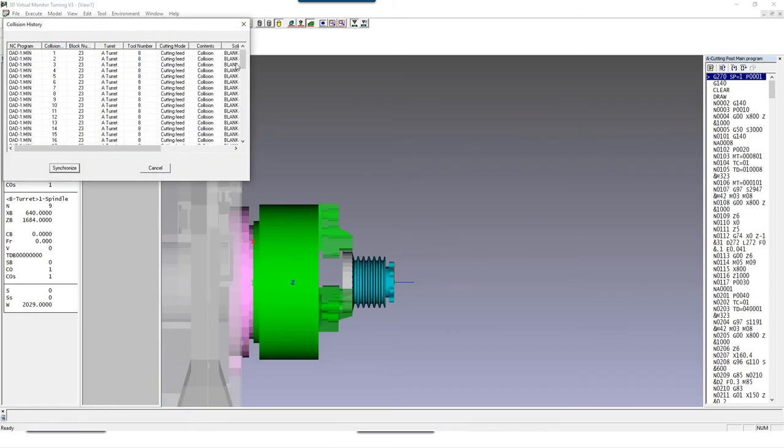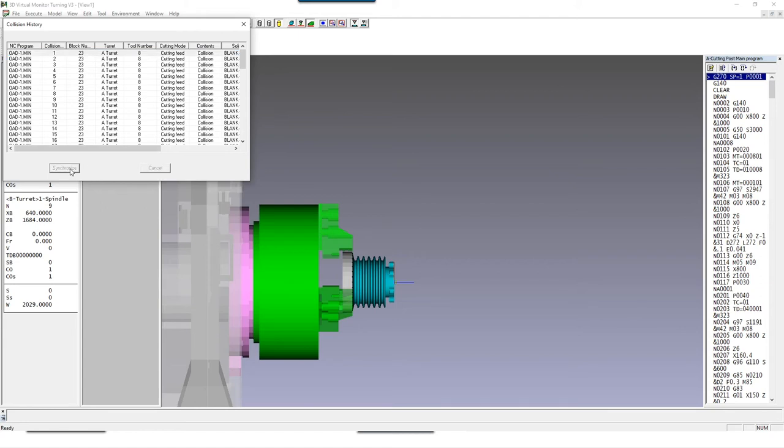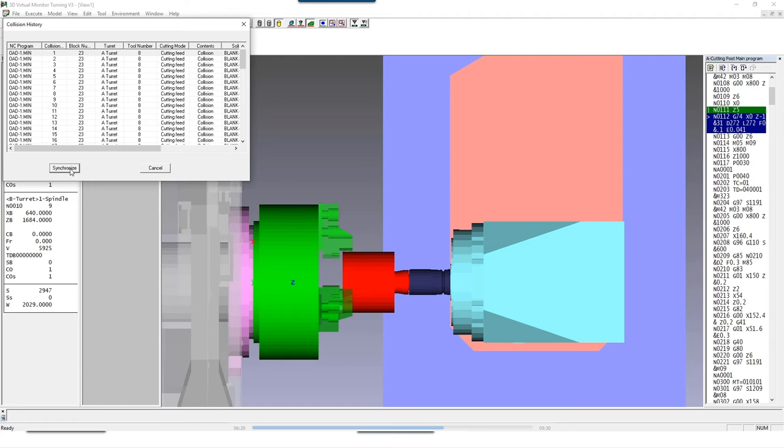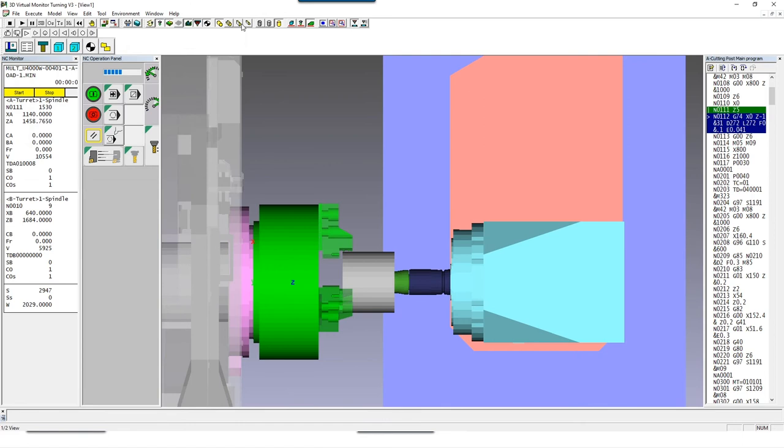For a closer look, we can also display and synchronize all collision points again individually. In our case, the existing u-drill is not long enough. Thanks to the preparation of the 3D virtual monitor, you can now identify and fix this problem early on by ordering a longer drill. If this problem would have been discovered later on the machine, we would unavoidably have a machine downtime which cost us time and money.